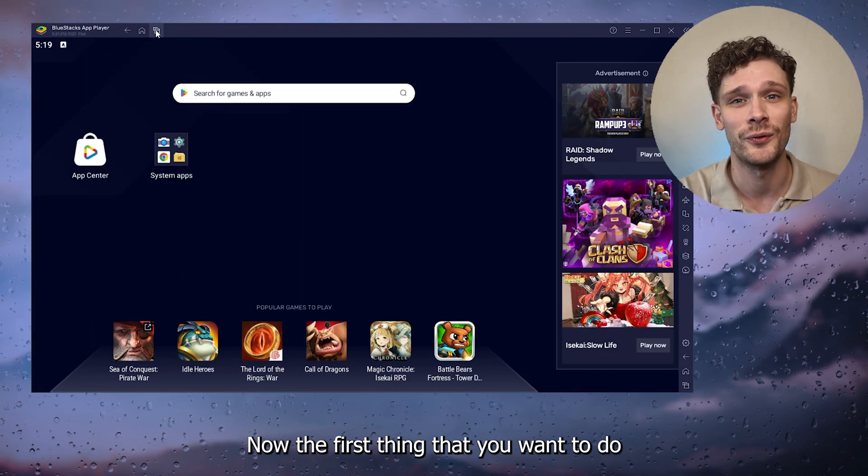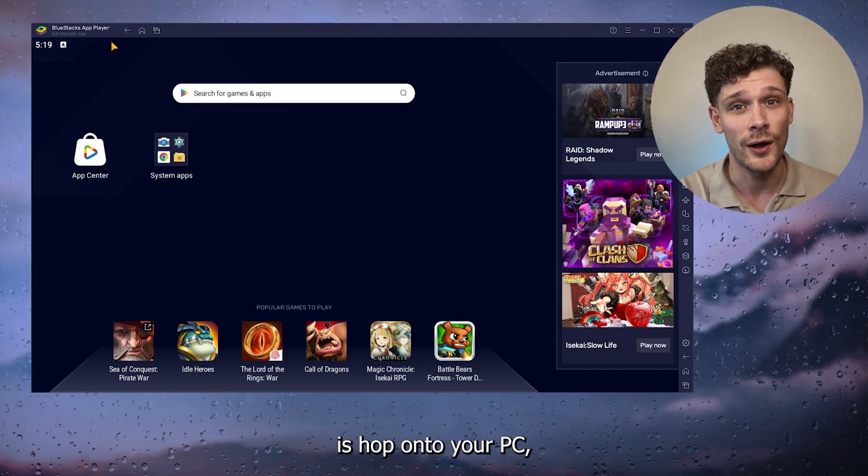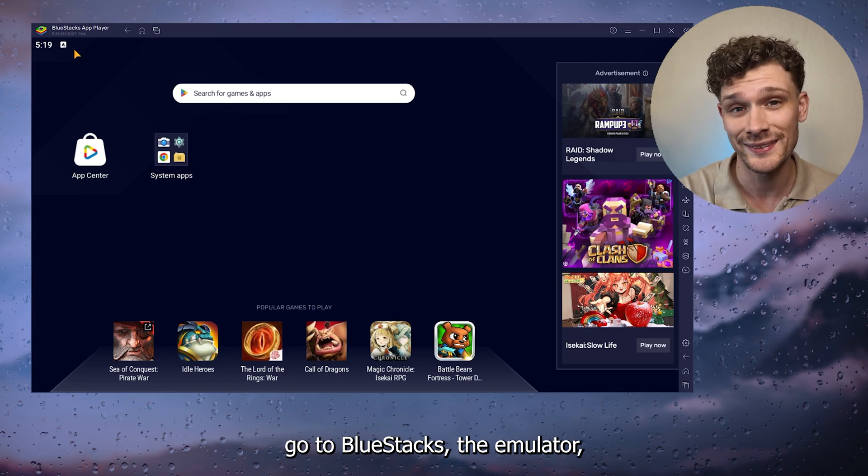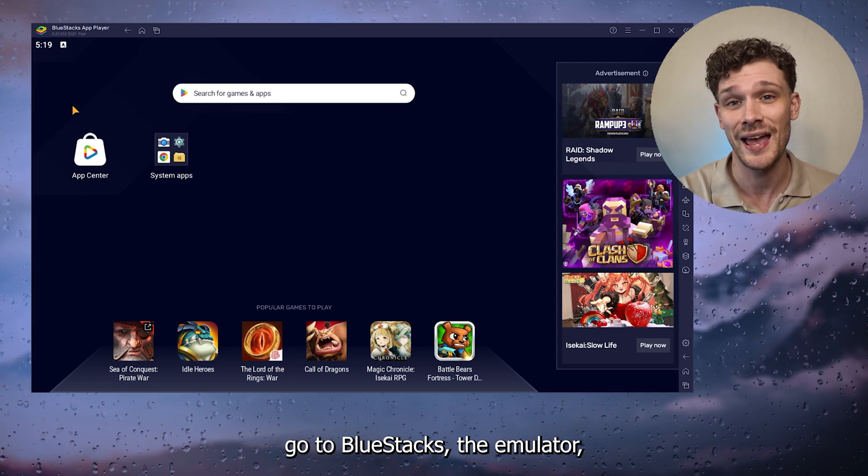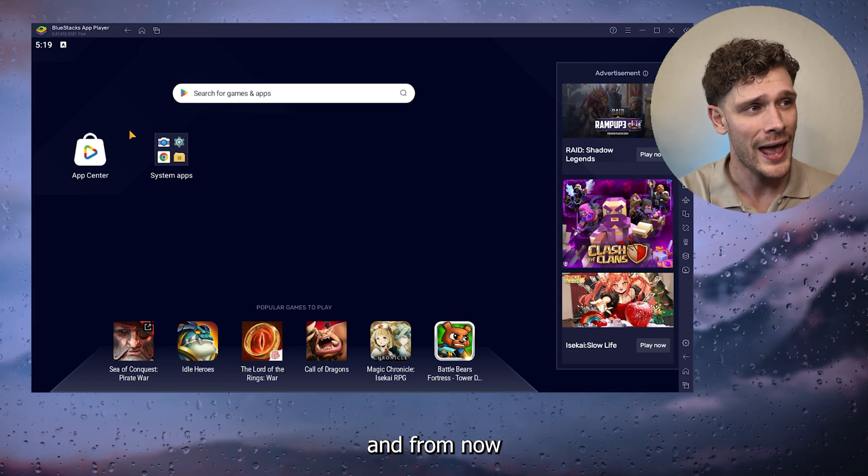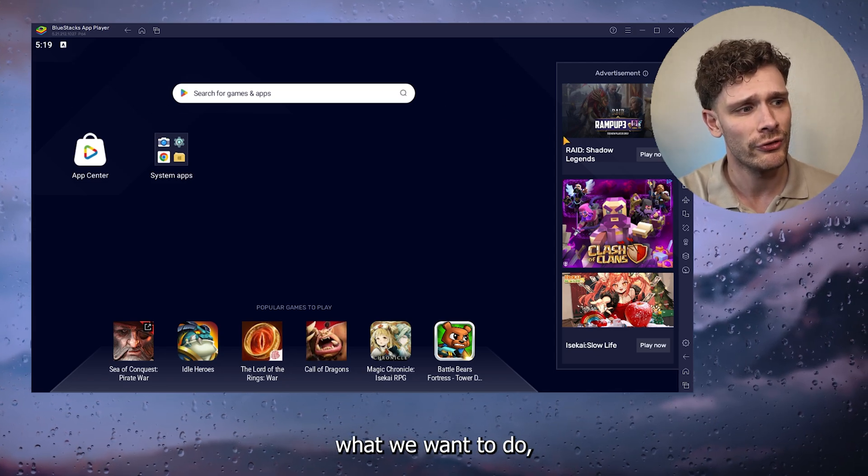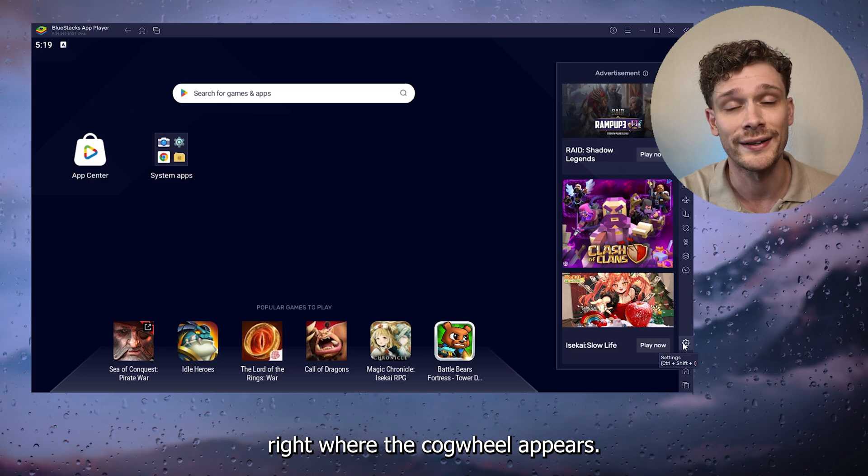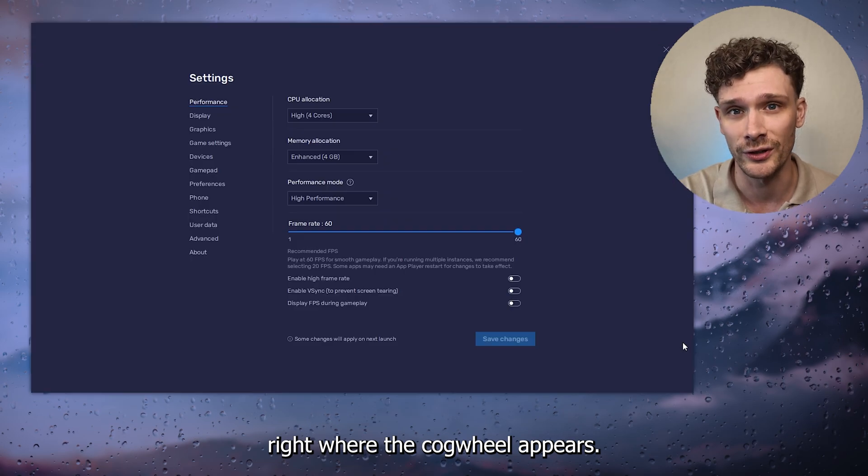Now the first thing you want to do is hop onto your PC, go to BlueStacks emulator, and from there we want to go to the button where the cogwheel appears.